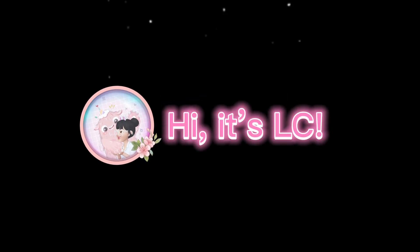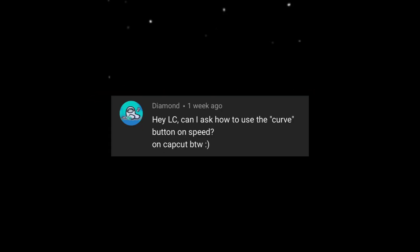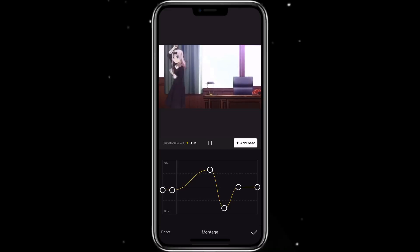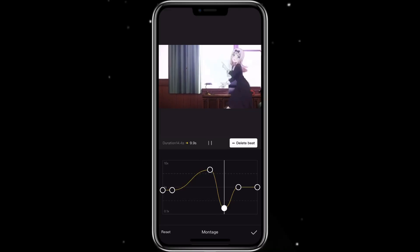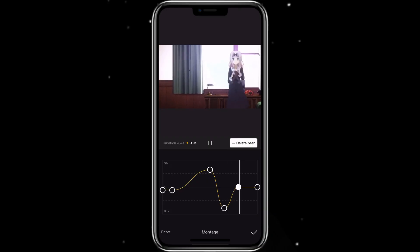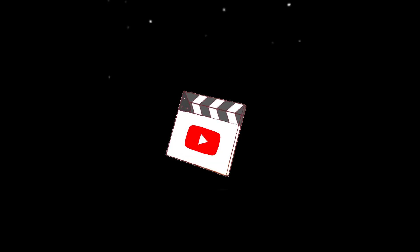Hi, it's LC, welcome to my channel. I got asked how to use the curve button for speed on CapCut. So with this video, I'm going to show you the basics on how you can use the speed function on CapCut. Now let's get started.